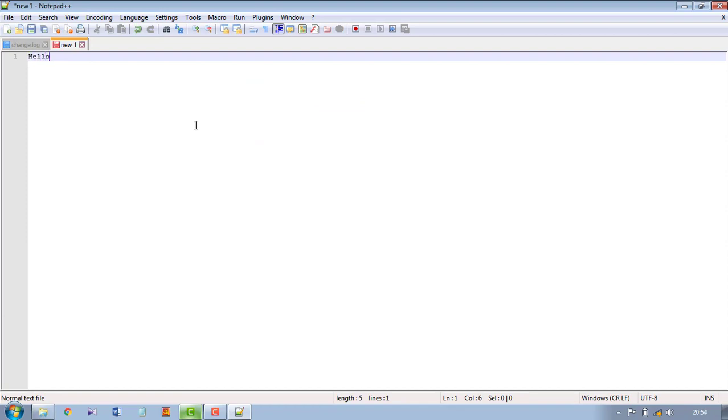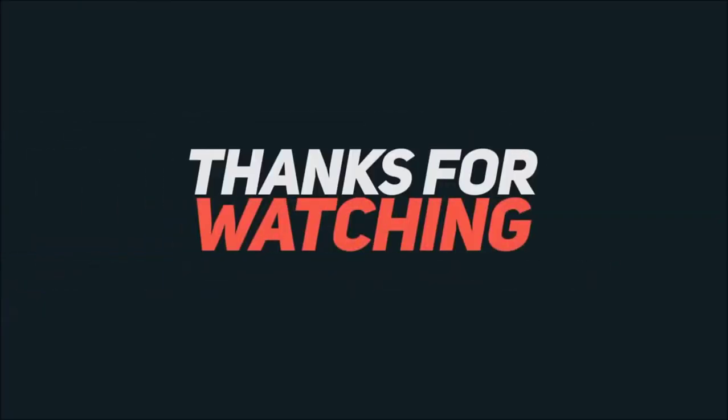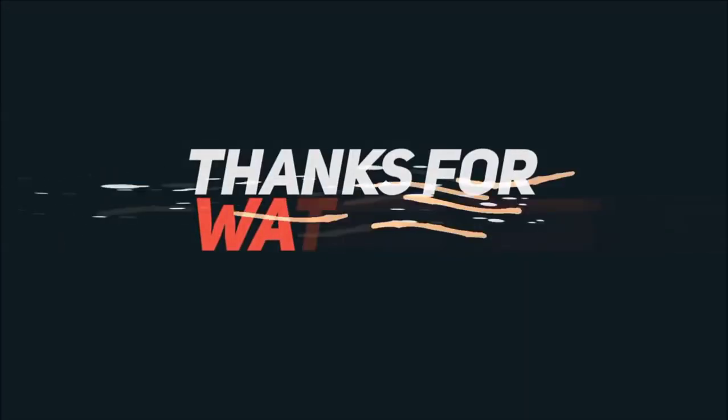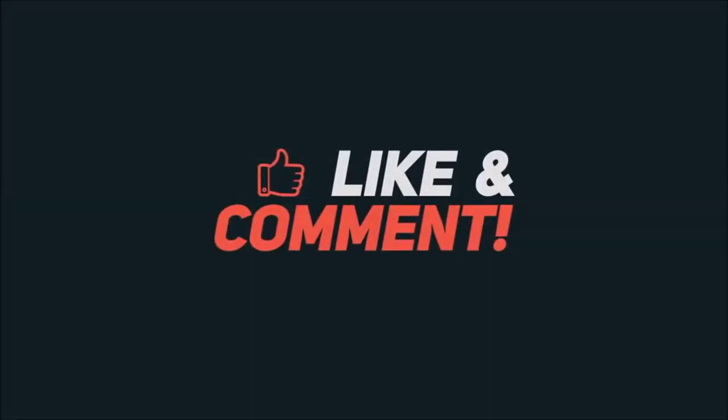That's it, thank you for watching this video.